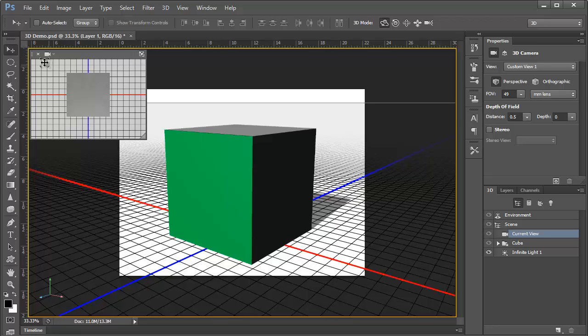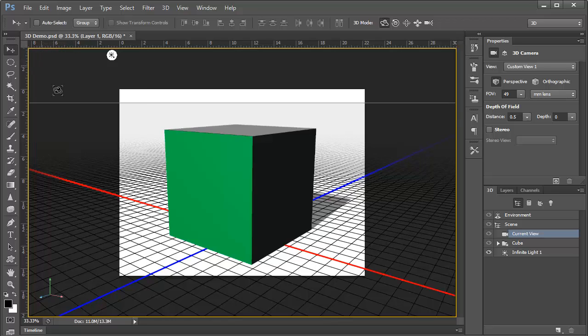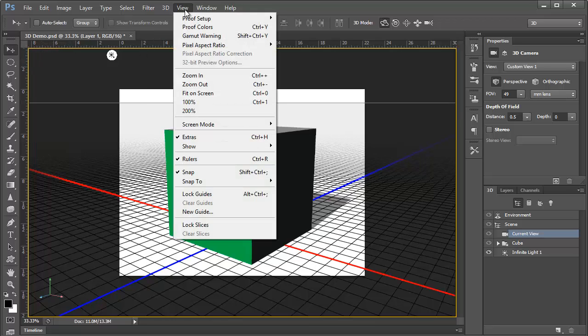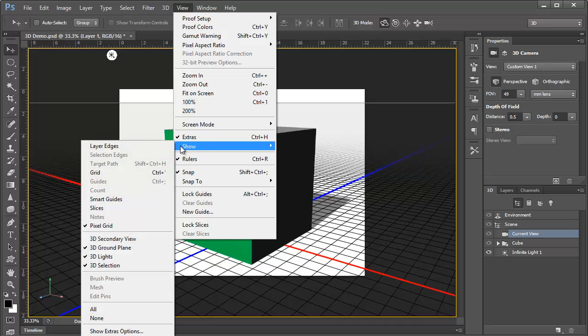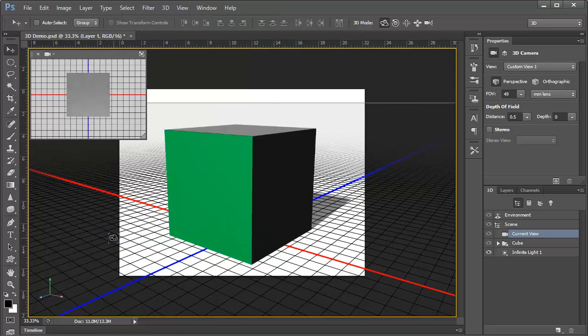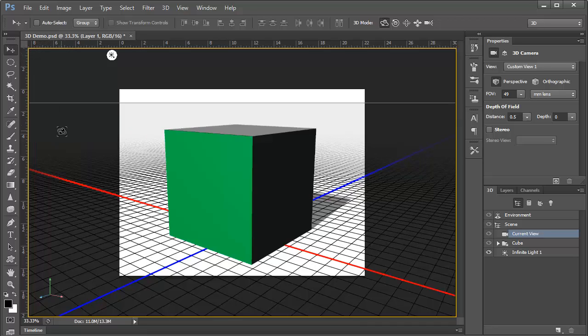Now, if we don't want to see the secondary display, we can click this X to close the view. And we can turn it back on by going into the view menu under show and selecting secondary view. We'll go ahead and leave this off for now.